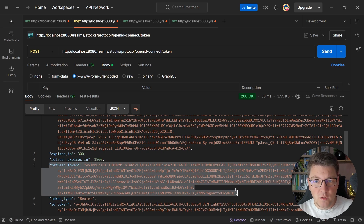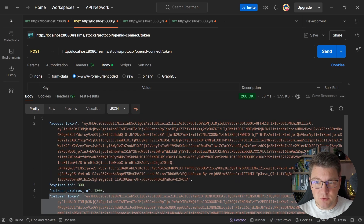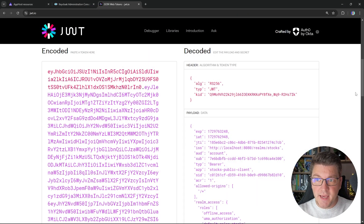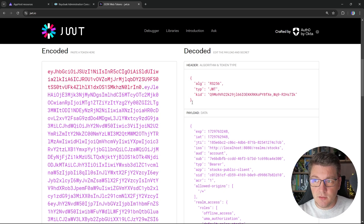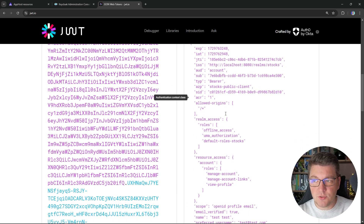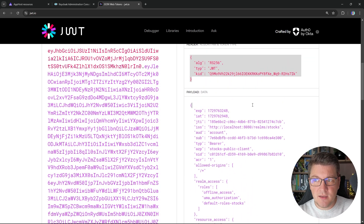We also get a refresh token with a longer lifetime that allows us to refresh the access token when it expires, and there's also an ID token, which isn't important for our use case. Let's examine the JSON web token at JWT.io. The first part contains the algorithm used to sign the token. Then we have our payload containing the issuer, the audience, and other relevant data for this user. Lastly, we have the signature used to verify that this is a valid access token we can use to authenticate with our service.